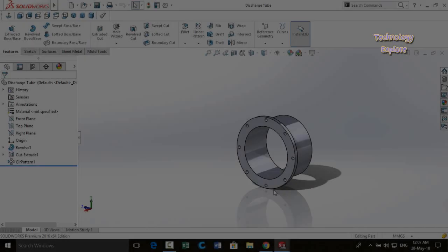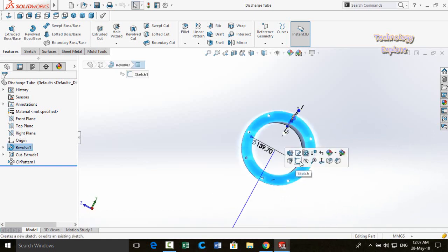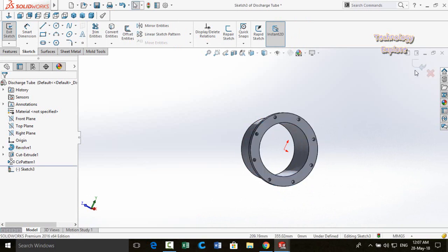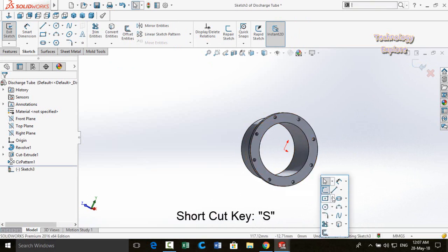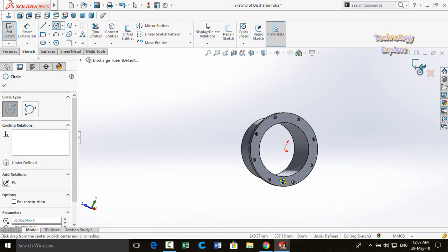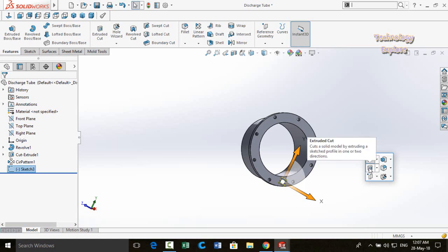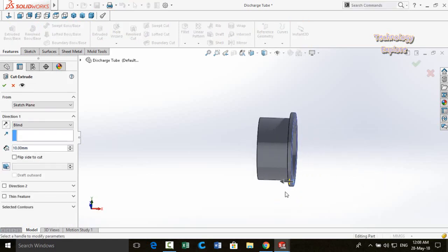Next tip is expanding related options using the S key. While in sketch mode, pressing S shows all sketch-related options. After exiting sketch mode, pressing S shows feature-related options such as Extruded Cut, Extruded Boss/Base, Fillet, and other commands relevant to the current context.